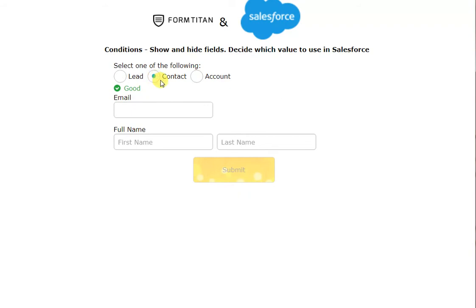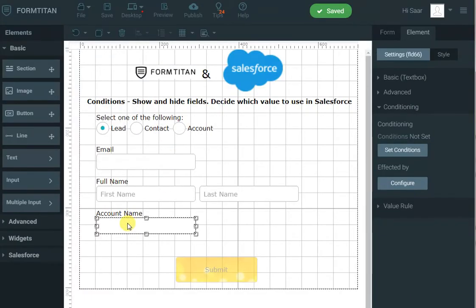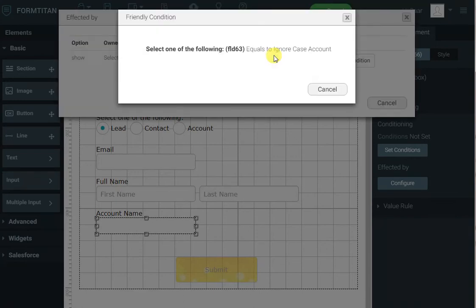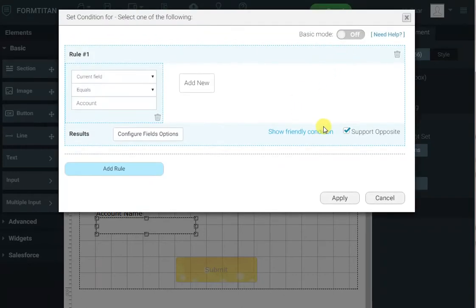Sometimes you have complex rules or multiple fields that control one field, and it can be confusing to know when it is hidden or shown. That's why you can click on the field in question, go to 'conditions affected by,' click configure, and you'll see exactly which fields control it. You can even click 'show friendly condition' to understand the logic — for example, 'when account is selected' — and from there you can configure, amend, or delete that condition.